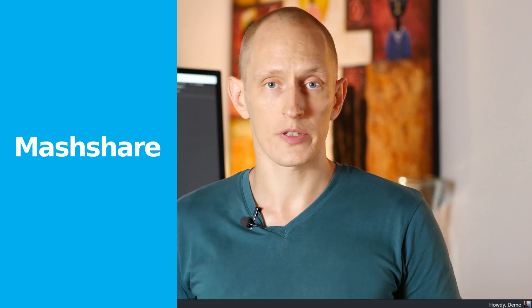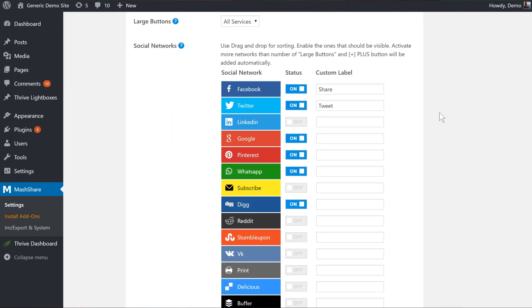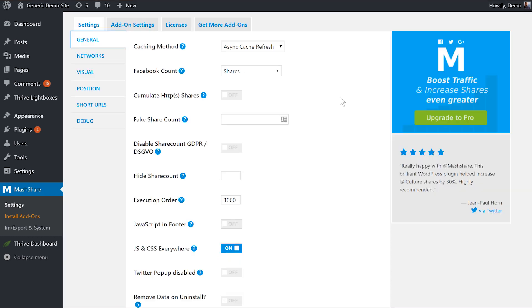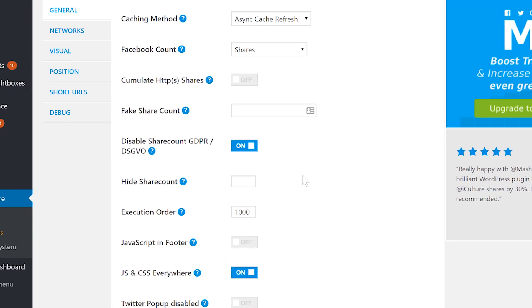Now we're getting into the realm of the really good plugins. The first of those is MashShare. It has many features. It's well designed. It generally is a competent plugin. There are two problems with it. First of all, in order for it to be GDPR compliant, you have to turn off its counter feature.